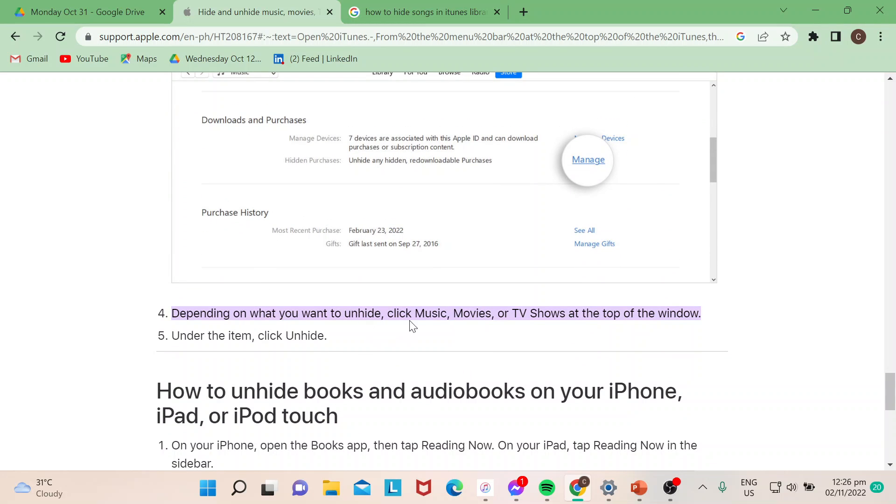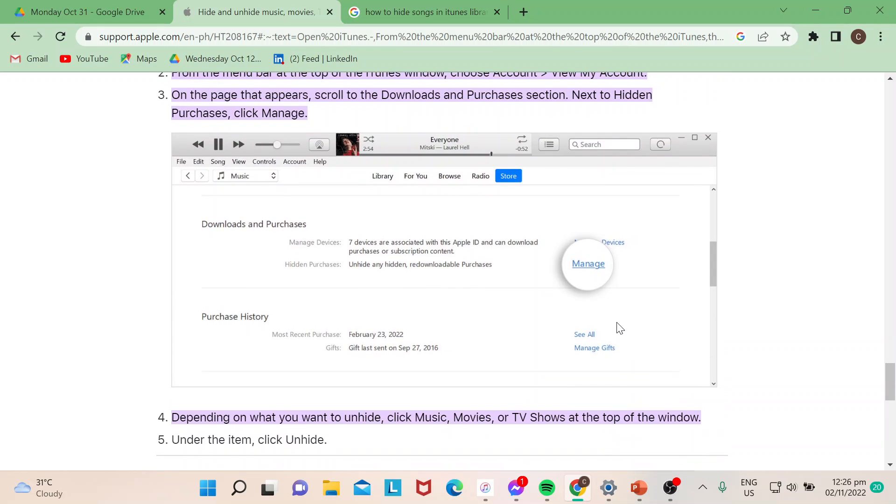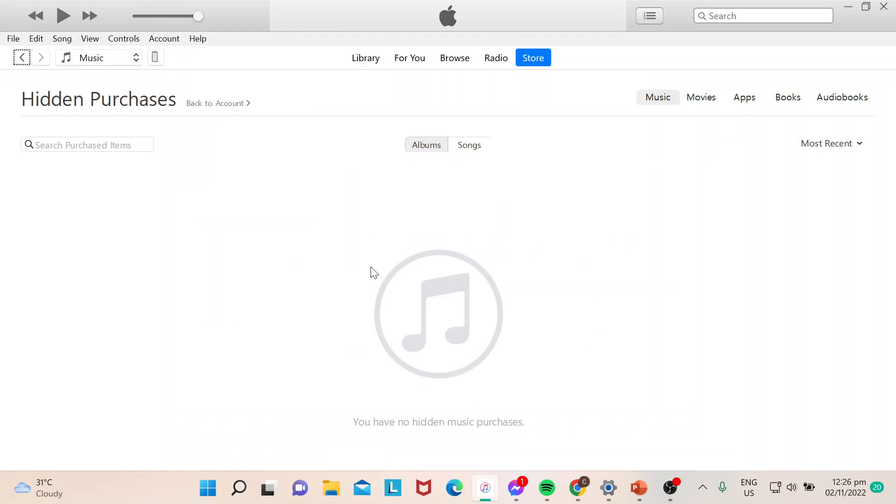Depending on what you want to unhide, click on Music, Movies, or TV Shows at the top of the window. There's an option there once you get inside. Then just click on the actual song or the actual purchase that you made. I hope you learned something today. Thank you for watching. Goodbye.